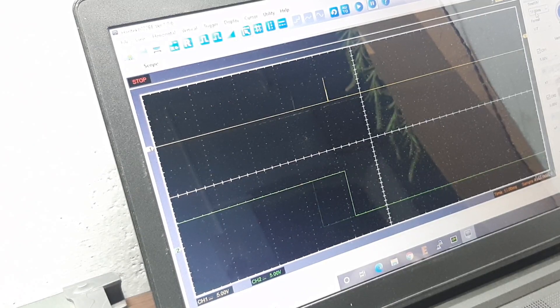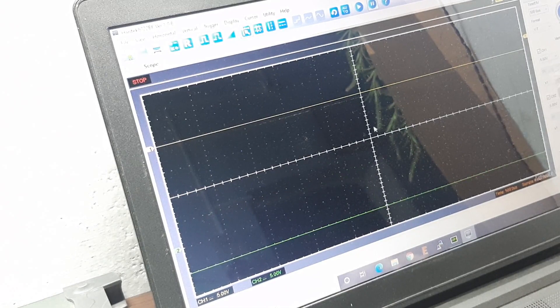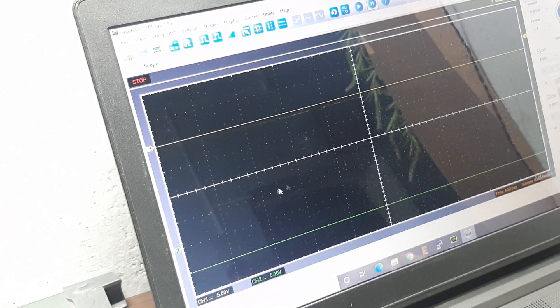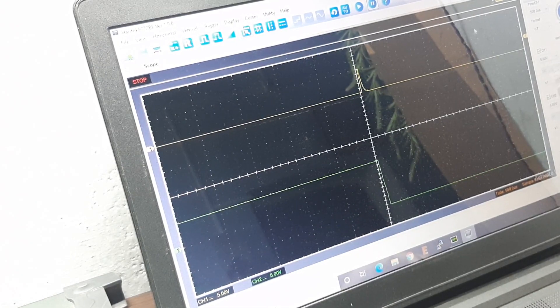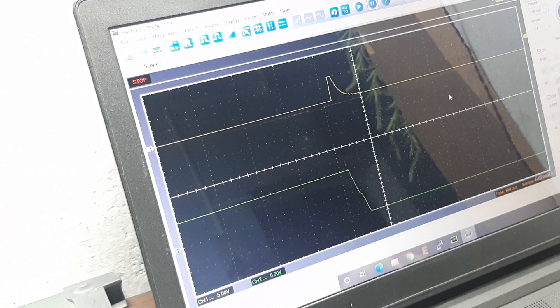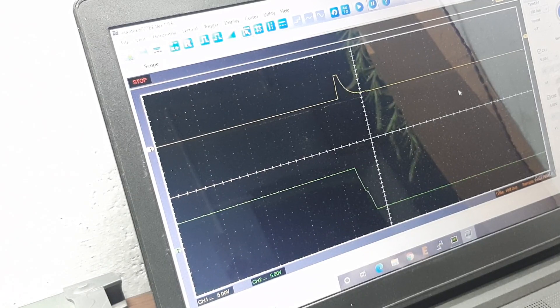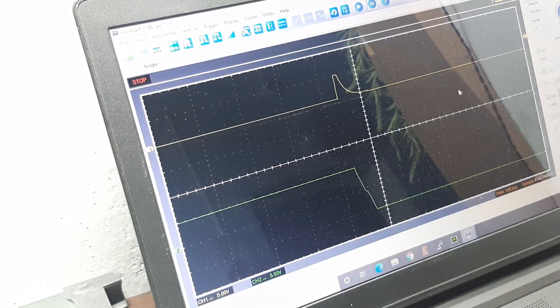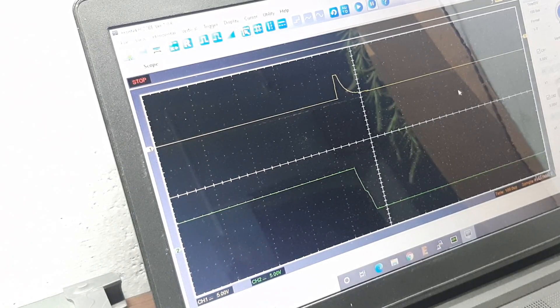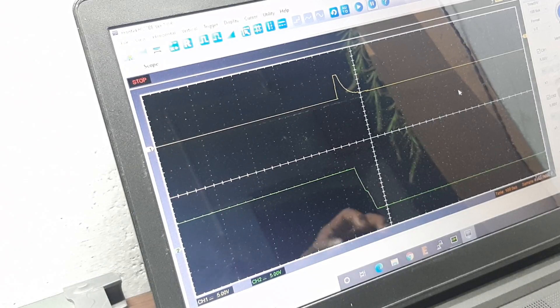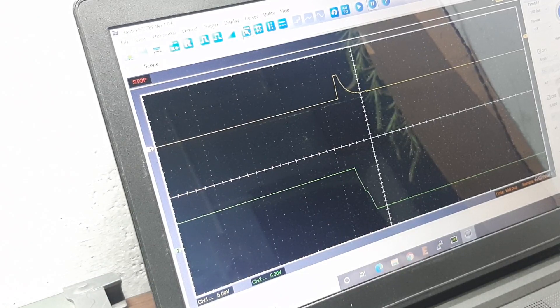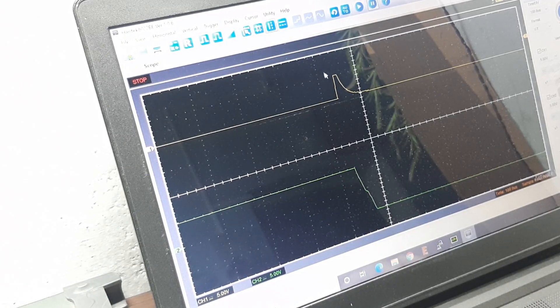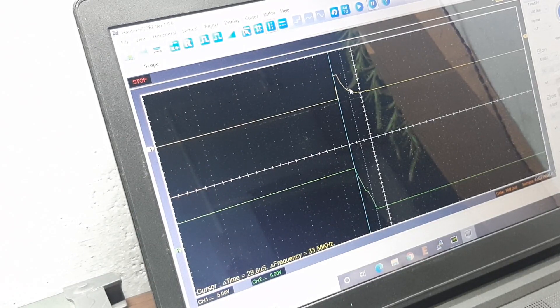If I zoom in a little bit more you can see this is how the signal looks when it's changing from positive saturation region to negative saturation region. If I try to measure the time,